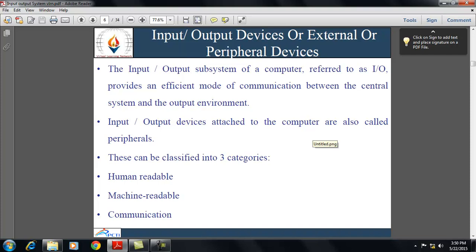Input-output devices can be categorized. Human-readable devices are suitable for communicating with the computer user, for example video display terminals (VDTs) and printers. Machine-readable devices are suitable for communicating with equipment, for example magnetic disk and tape systems. Communication devices are suitable for communicating with remote devices, for example terminals and machine-readable devices.